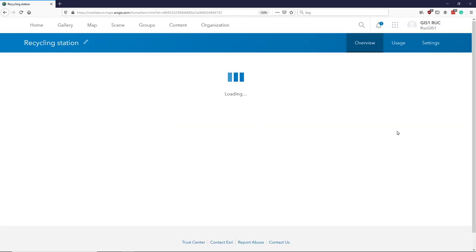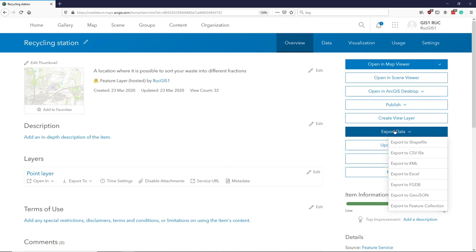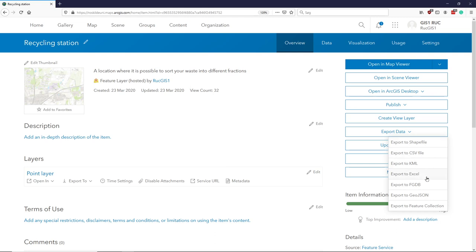And then we go up and choose export data. There are different formats we can export to. I would recommend you use GeoJSON. You can also use a Shapefile or a KML.